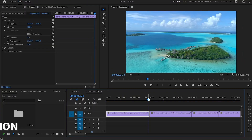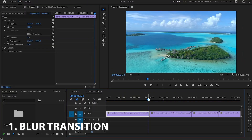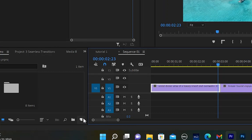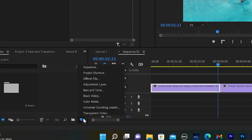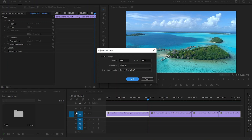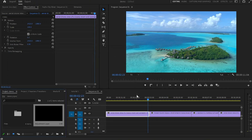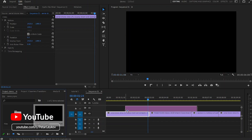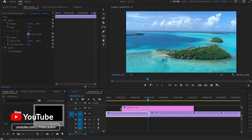Inside Premiere Pro I will start with the blur transition. The first thing I'll do is go down to the new item icon and click on it, and from there I'm going to create a new adjustment layer. I'll be using the same settings as this sequence, click OK, and then grab this adjustment layer and place it over those two videos.